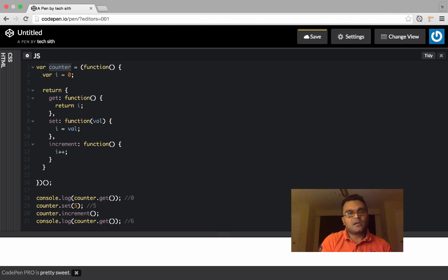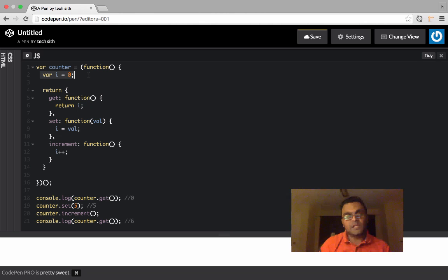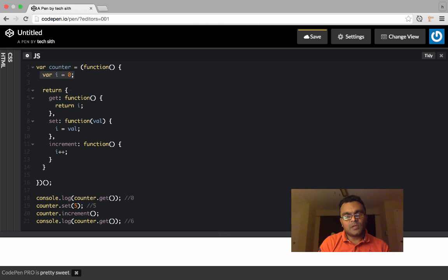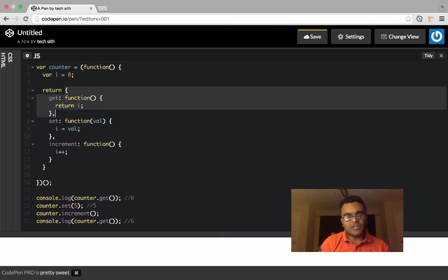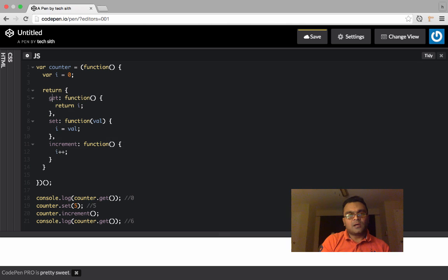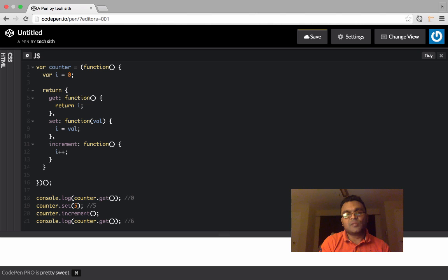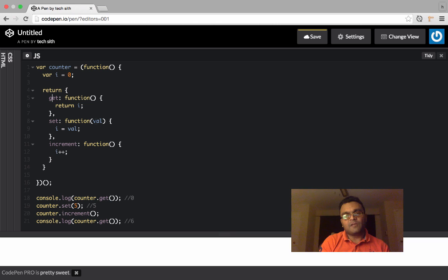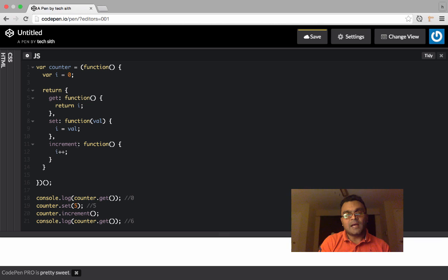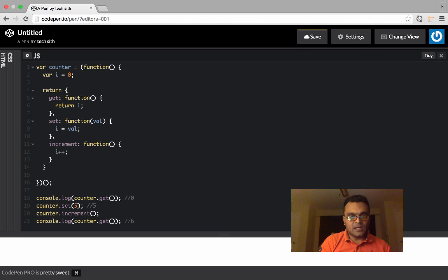Inside this function there is a private variable which is i equal to 0, and it's returning this object with three methods. These are also private. The first method is get. It just simply returns i. The second method is set. If you pass a variable, it sets i equal to that variable. And then third method, it just simply increments the i by one.